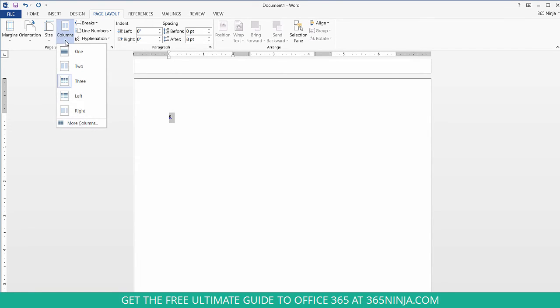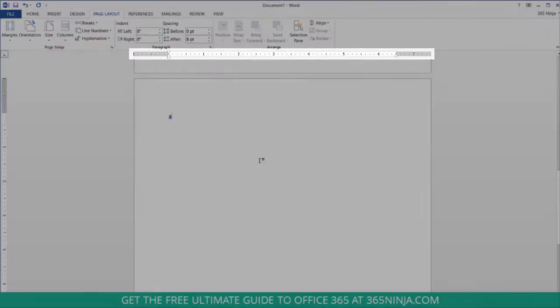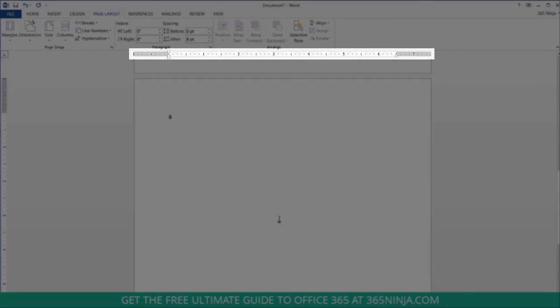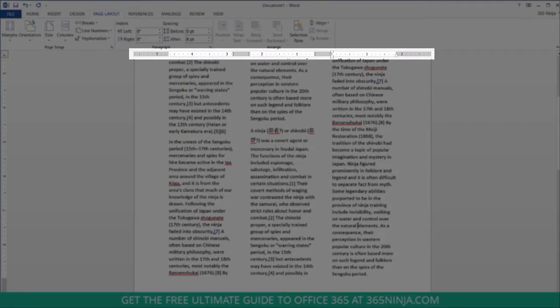Go back to columns, select one and now you can see that my ruler changed to be one column here but up on the first page I still have three columns.